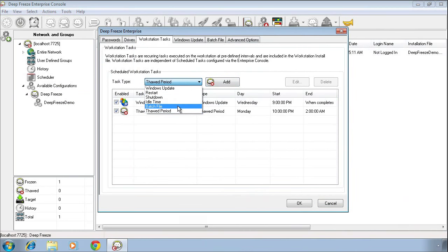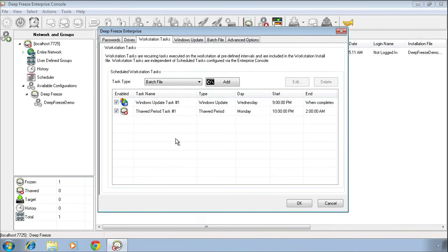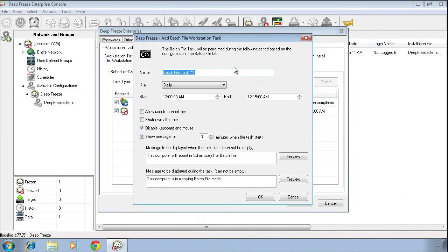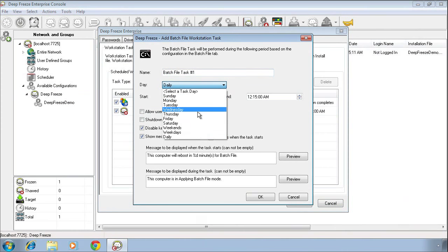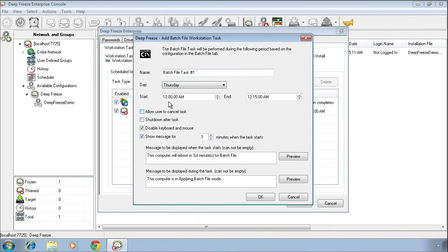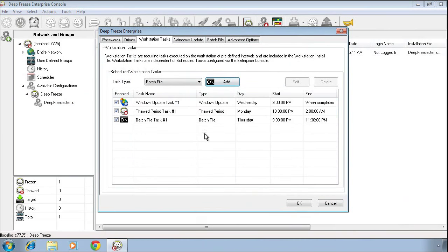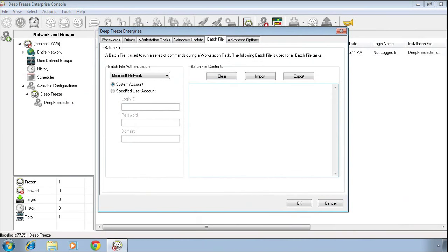The third maintenance-related task we have is a batch file task. The batch file task is handy if you need to execute a batch file to perform a specific task on a system that has DeepFreeze installed on it. Again, we specify the name, when we want that task to run, what time we want it to begin at, and what time we want it to end at. What this will do is restart the system into a thawed state at 9 p.m. and run a batch file. That batch file can be created on the batch file tab. We can also import an existing batch file that may already be created.